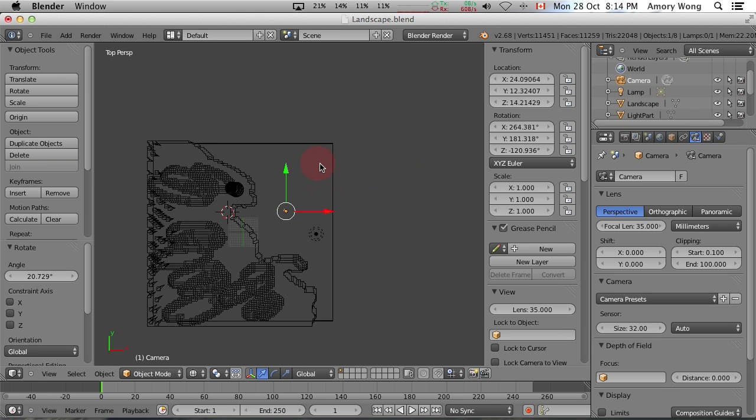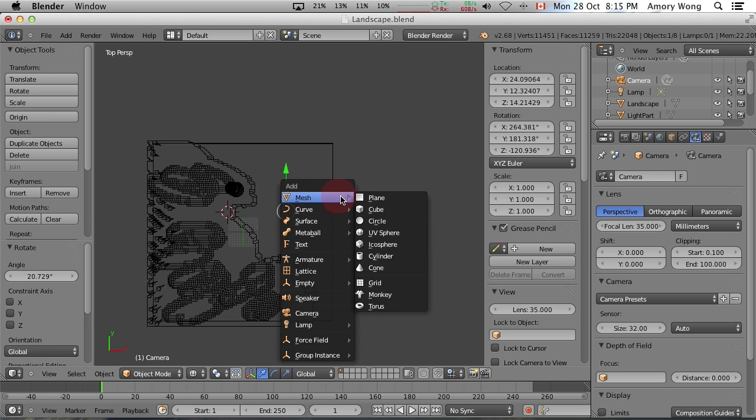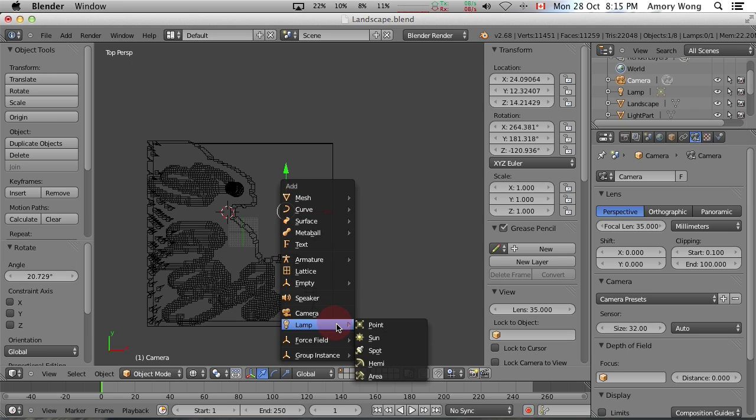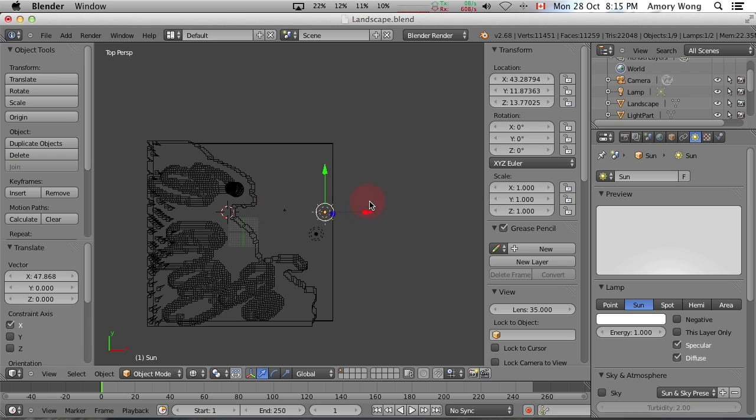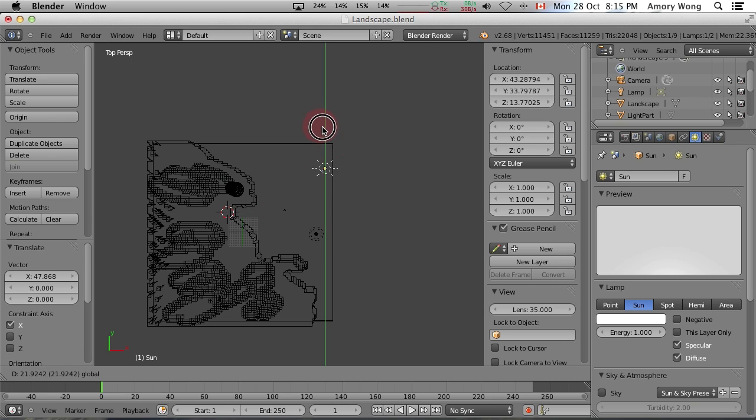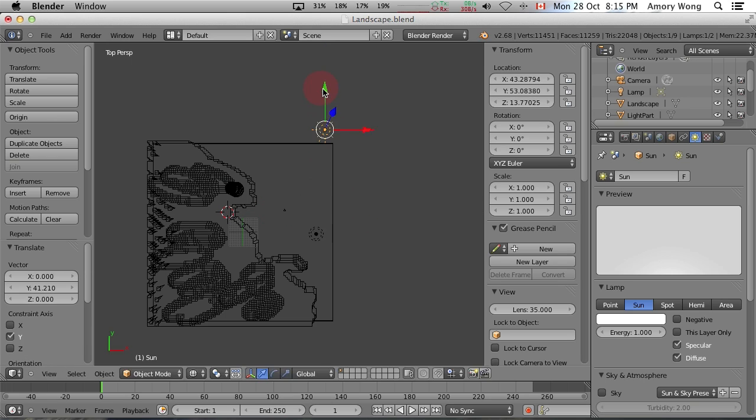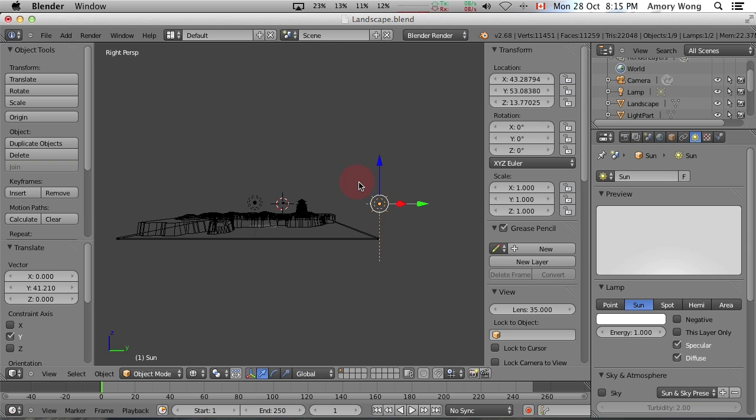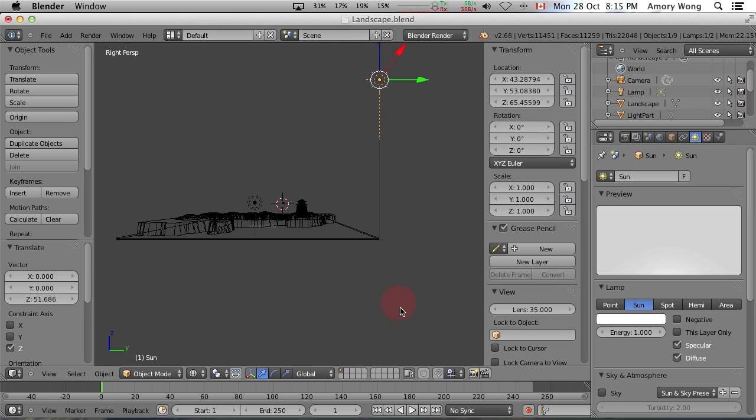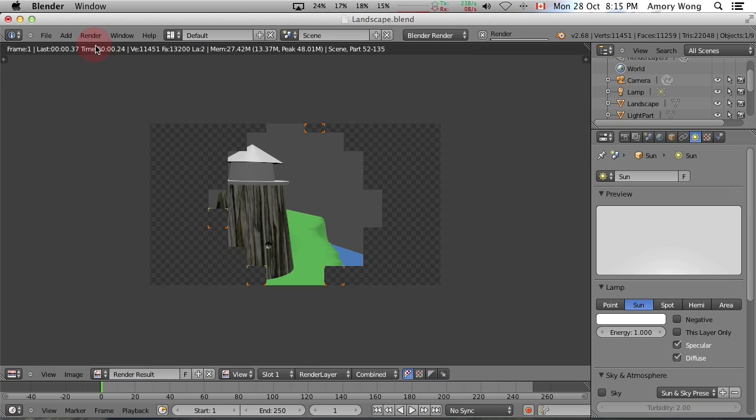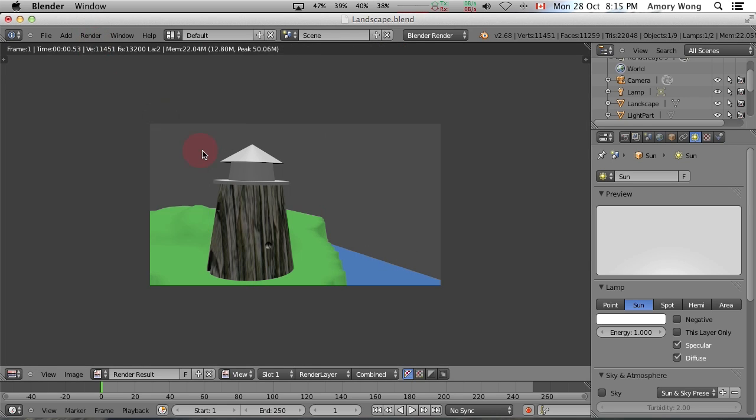So let's add a sun. So lamp, sun. You want to put it high in the sky there. We'll try rendering again. So that's not too bad.